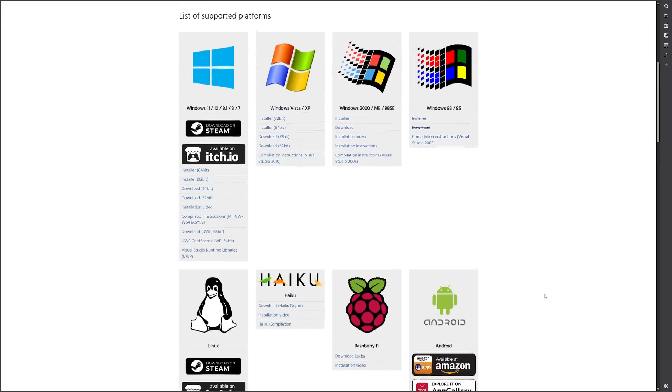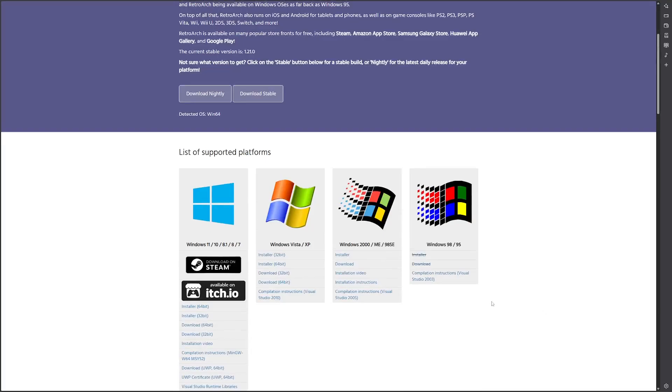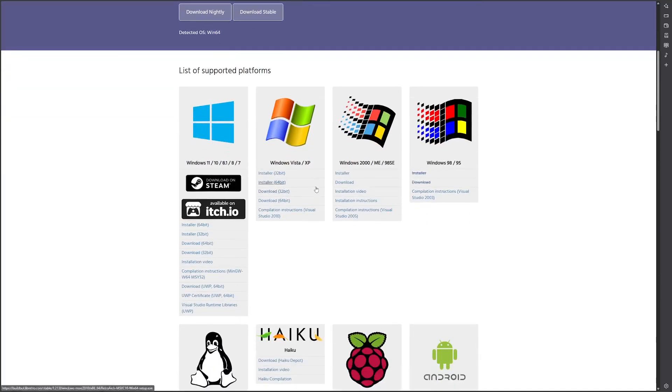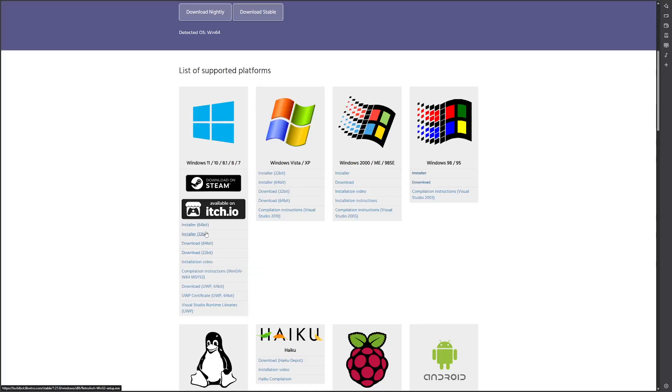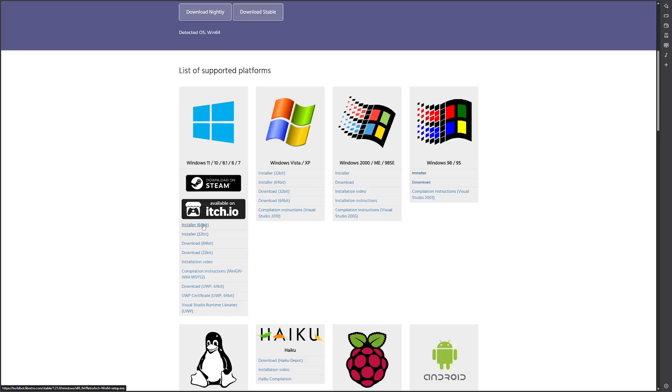But the main portion of this video is showing how to set up on Windows. So if you're like me or probably most other people, then you're going to want to download the 32-bit or the 64-bit, or there's even an installer. I don't know what the difference is.